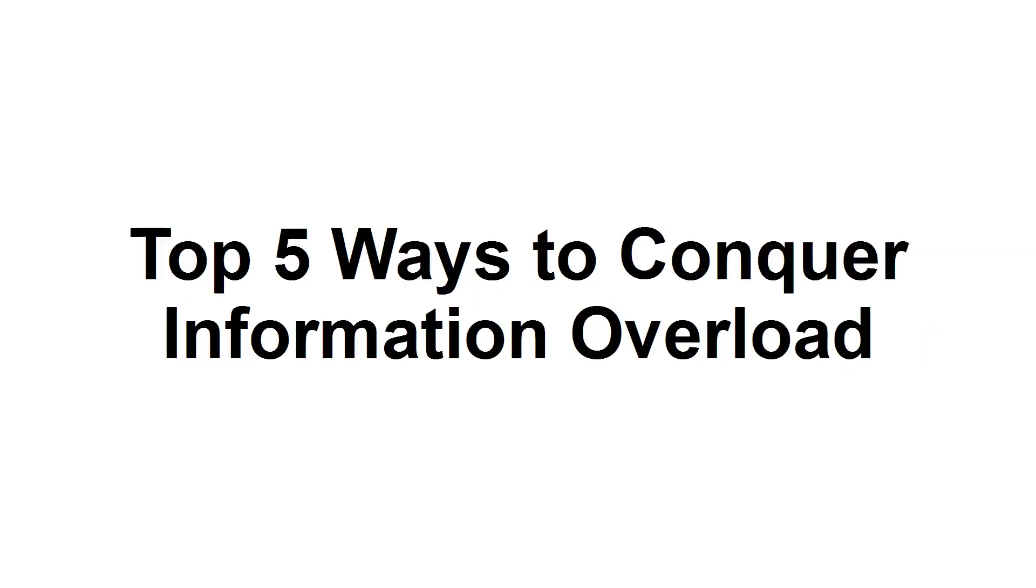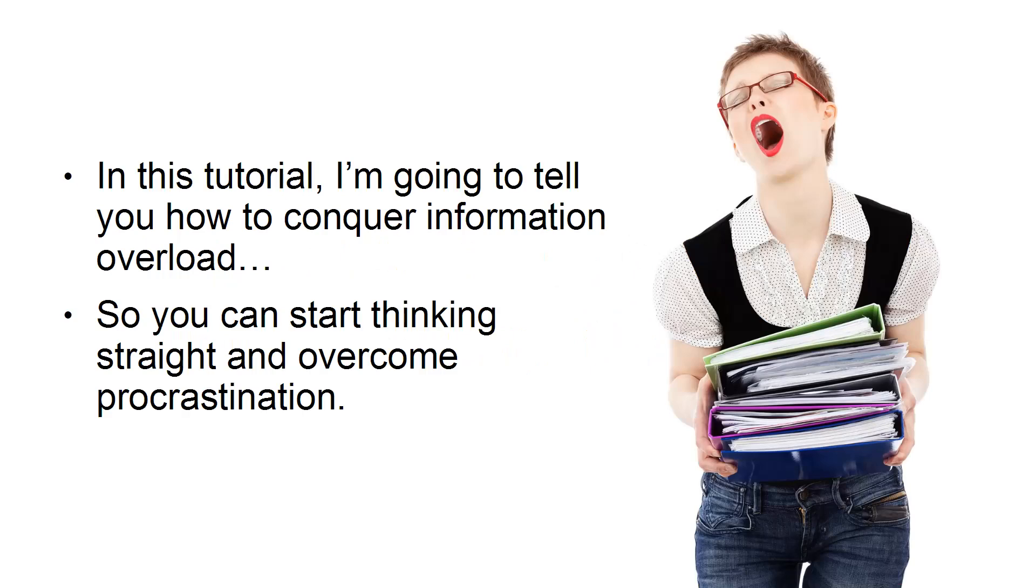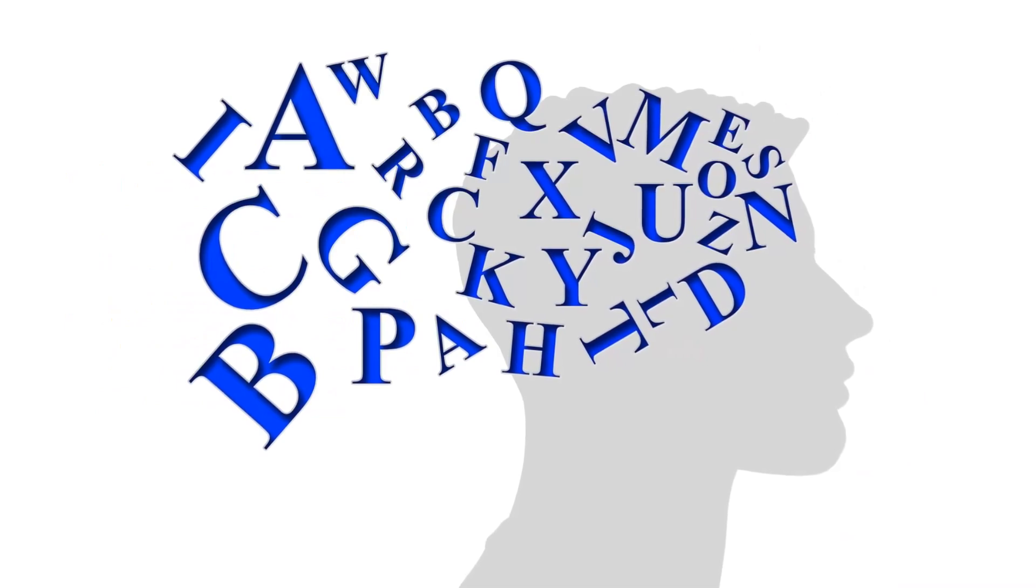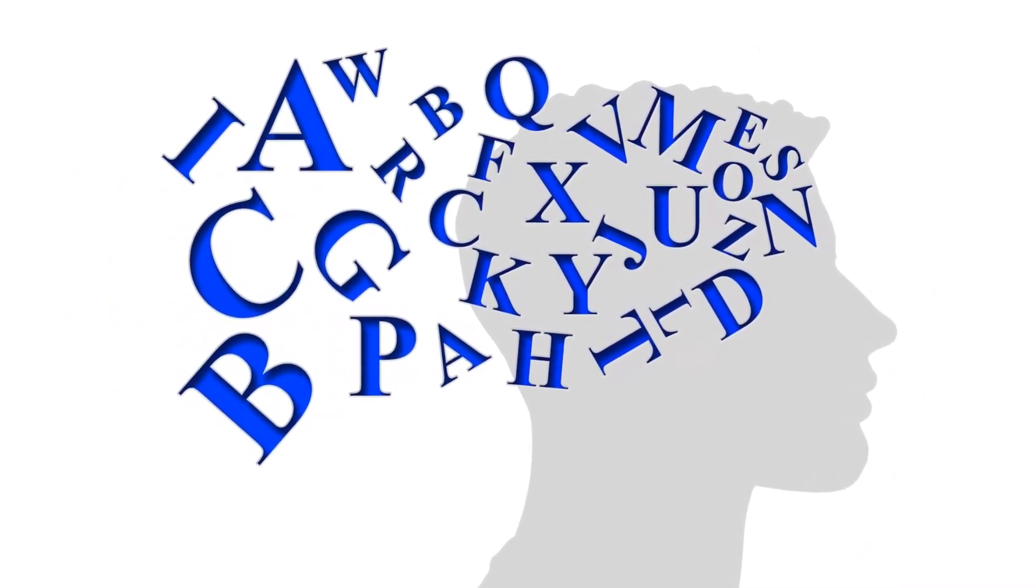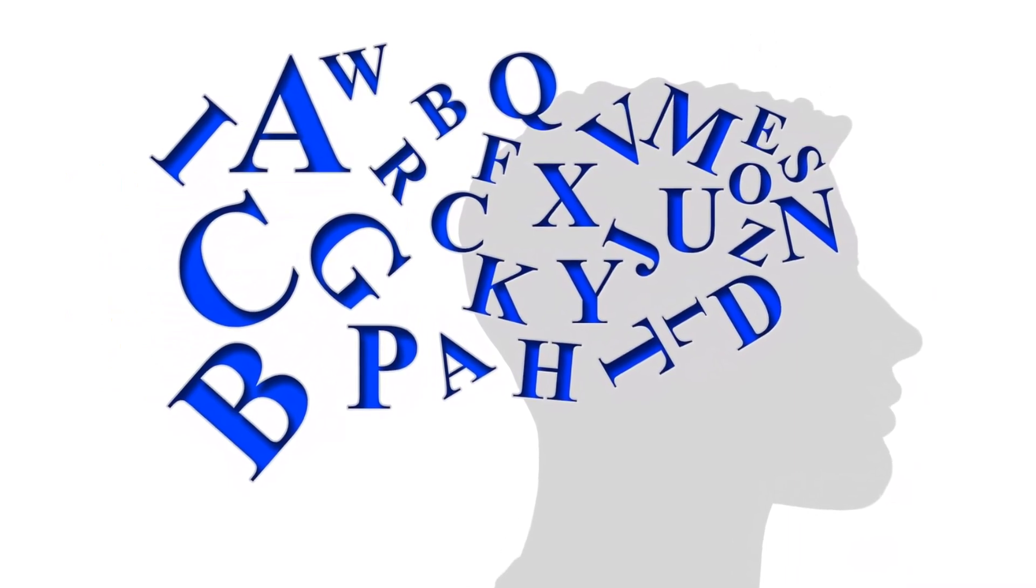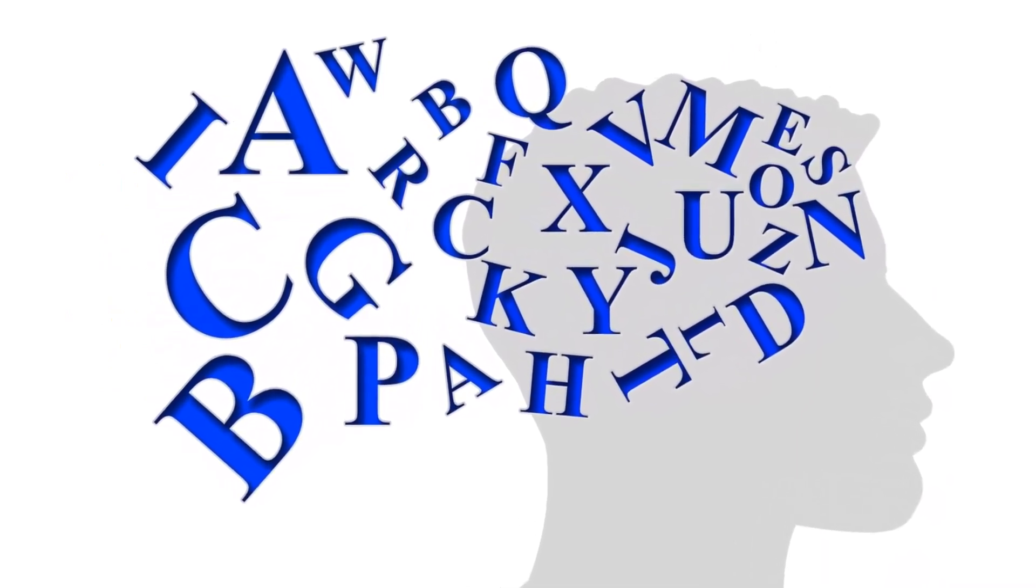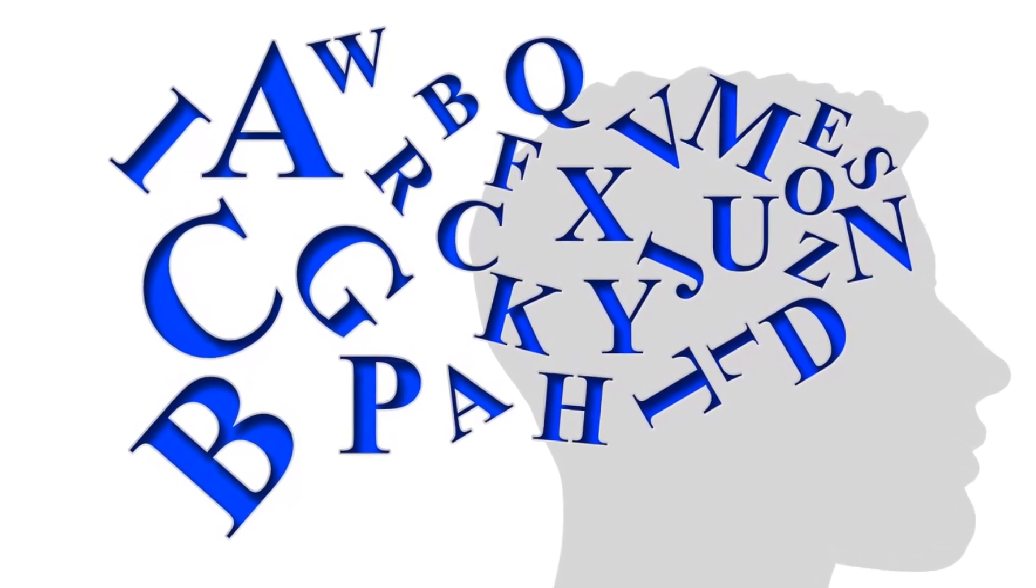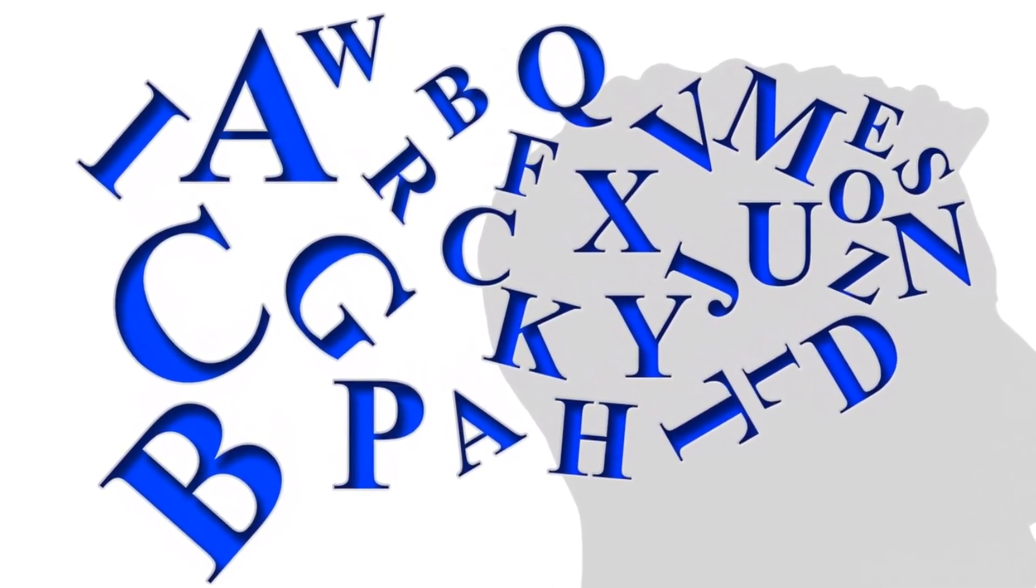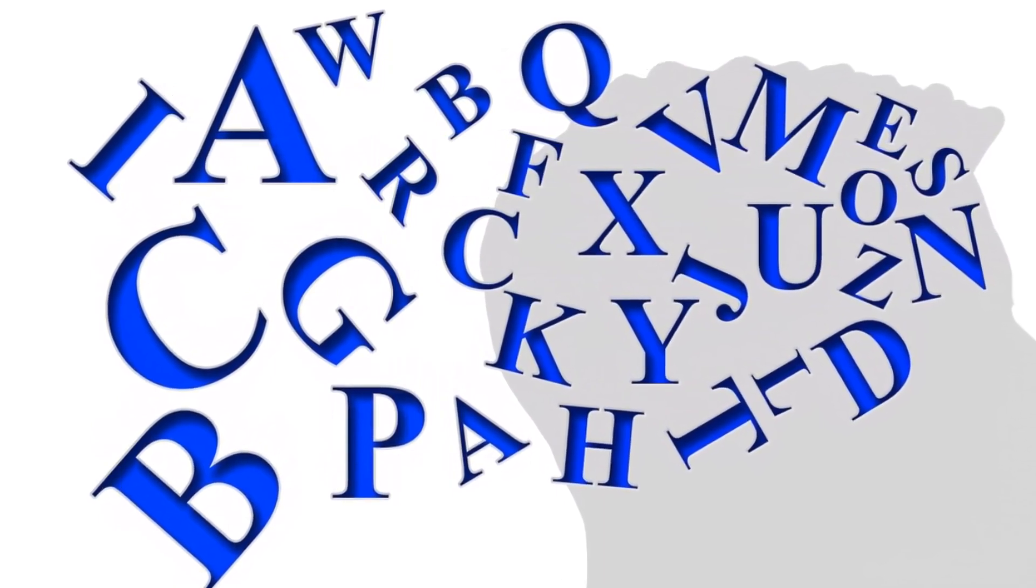Top 5 ways to conquer information overload. In this tutorial, I'm going to tell you how to conquer information overload so you can start thinking straight and overcome procrastination. Every day, we're confronted by a staggering amount of information, which can become overwhelming. With the unlimited access we have to various communication tools and information, it can be challenging to narrow down what's important, which can quickly lead to information overload. Here are several strategies to help you conquer information overload.